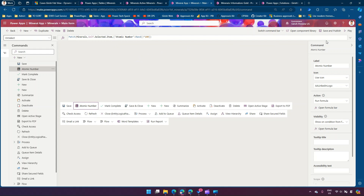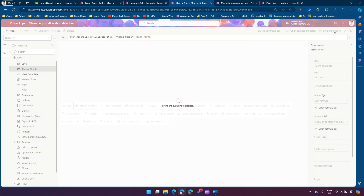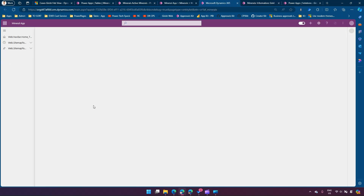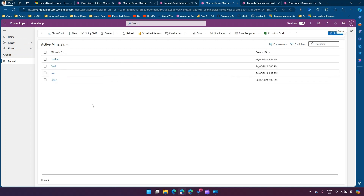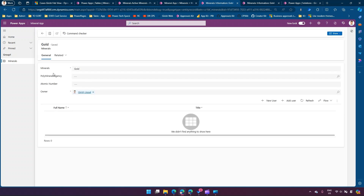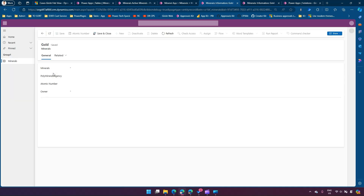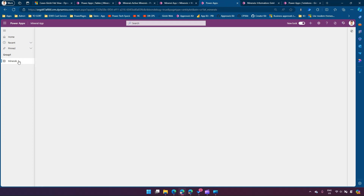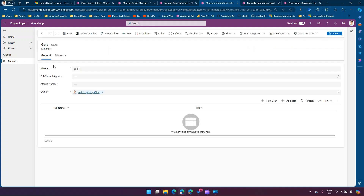I'll click Save and Publish, and let's see whether it is able to pick that value. Once published, I'll click Play — it might take a couple of seconds for the changes to reflect, so you may need to do Ctrl+F5 if you immediately want to see the result. Going into one of the records and pressing Ctrl+F5, I can now see the ribbon button. On the iron record it shows disabled; if I go into gold it shows enabled.